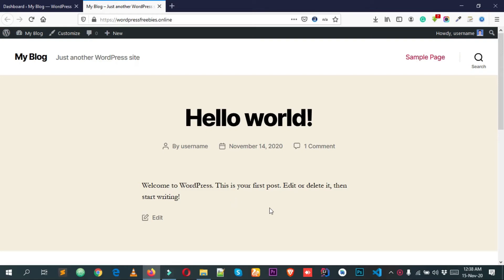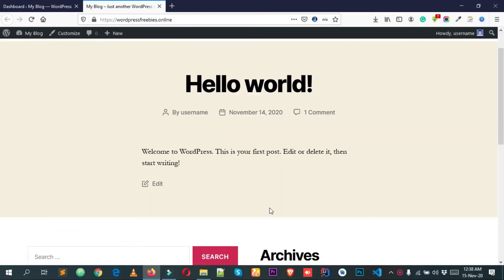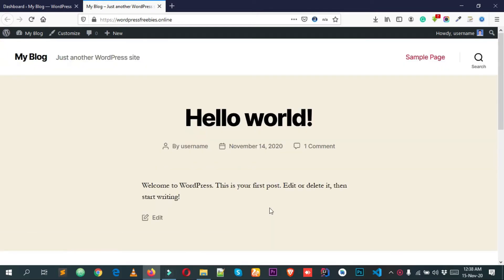Welcome everyone. Today in this video tutorial I'm going to show you how we can add a question and answer forum to your WordPress website. Let's get started.